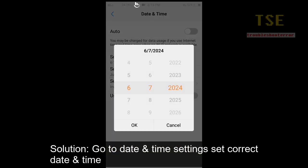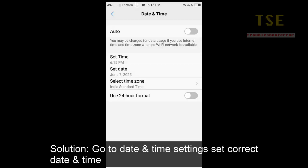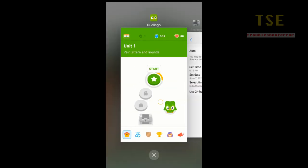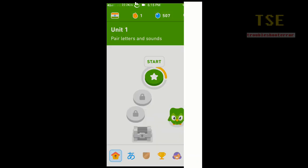Solution: go to date and time settings and set the correct date and time. You can select automatic date and time too. Now, the error is fixed.